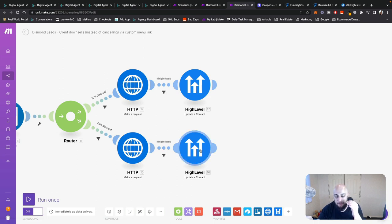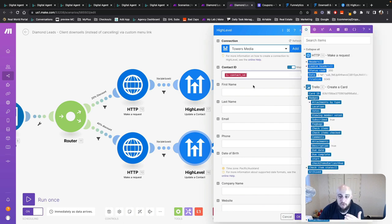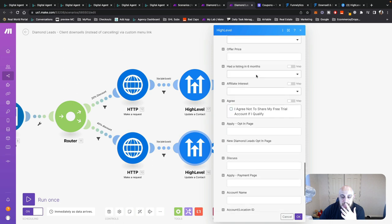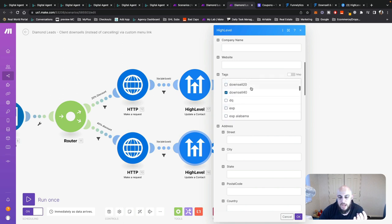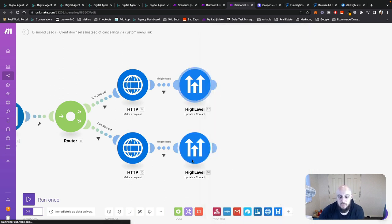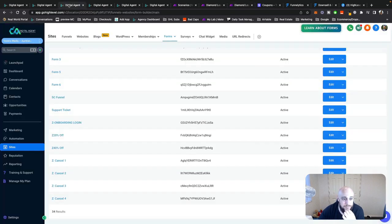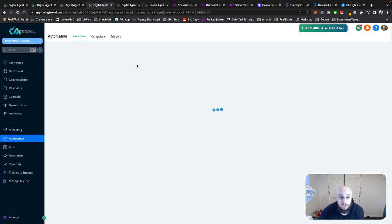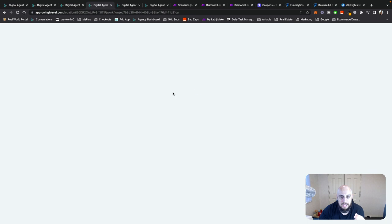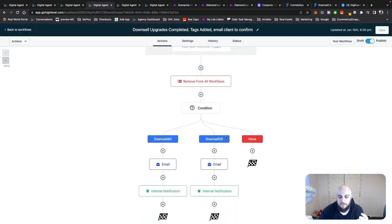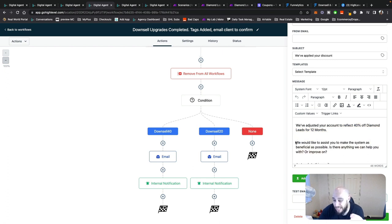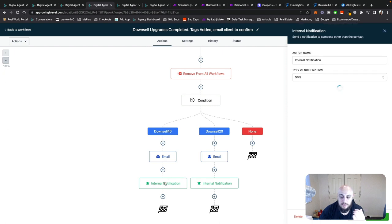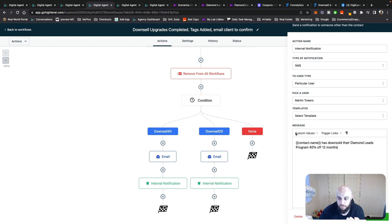The next step is going back to GoHighLevel into my subaccount and updating the same contact with a tag — either 'downsell 20' or 'downsell 40.' Once they get tagged back in GoHighLevel, that tag triggers an automation with a condition: whether it's downsell 40 or downsell 20, they get an email confirmation — 'we've applied your discount, it's for 12 months.' Since they were going to cancel and decided to take a discount instead, there's something they're not happy with, so I also ask if there's anything I can improve. Then I text myself to let me know they've taken advantage of one of those downsells.